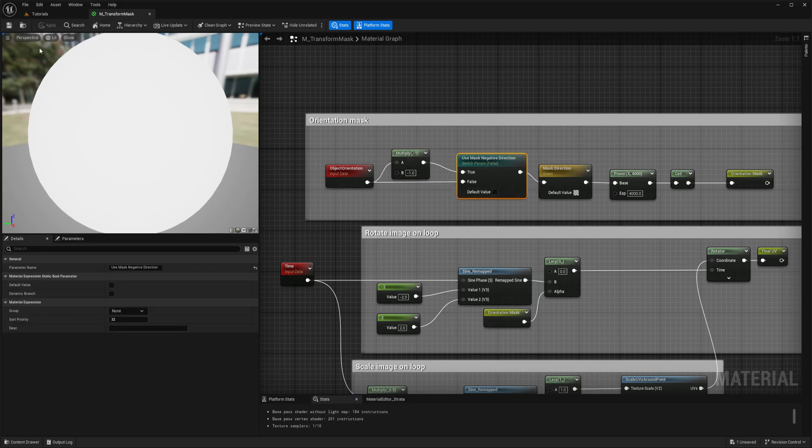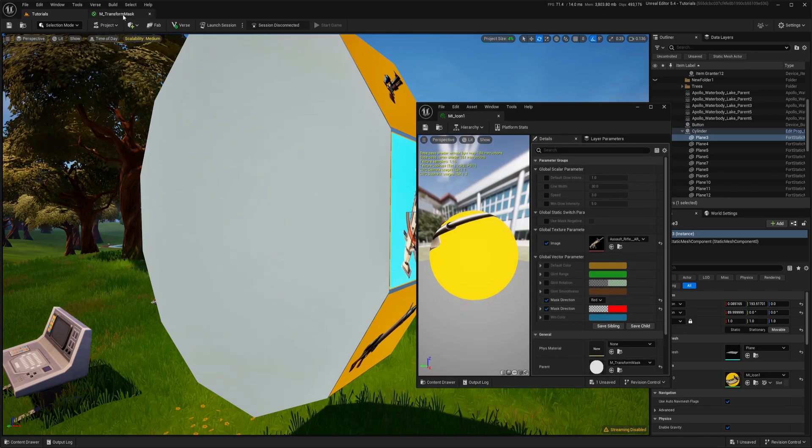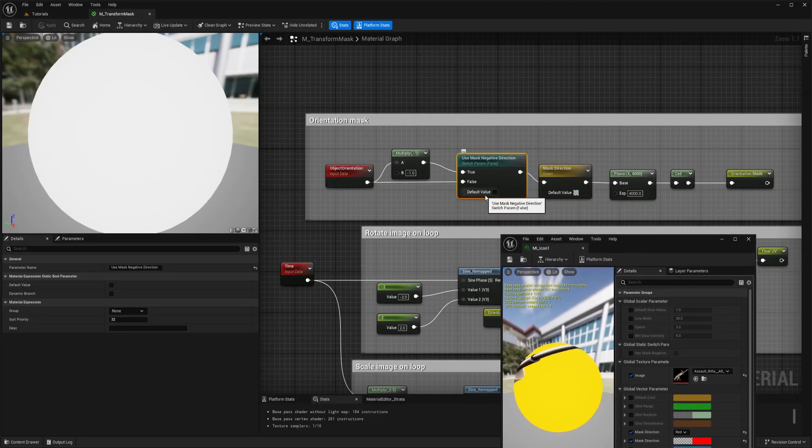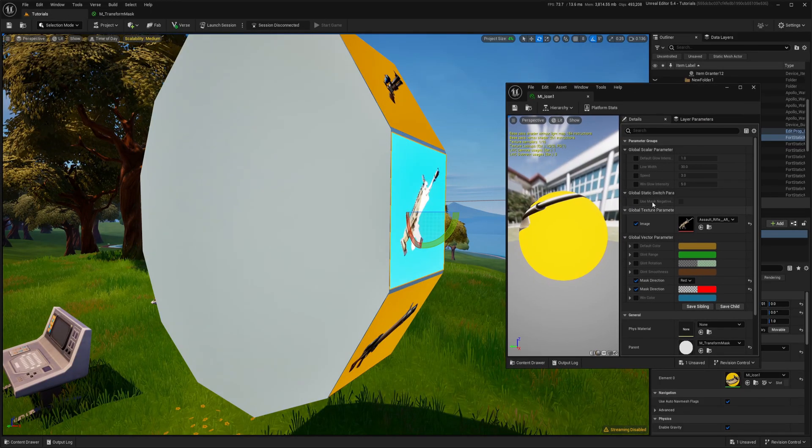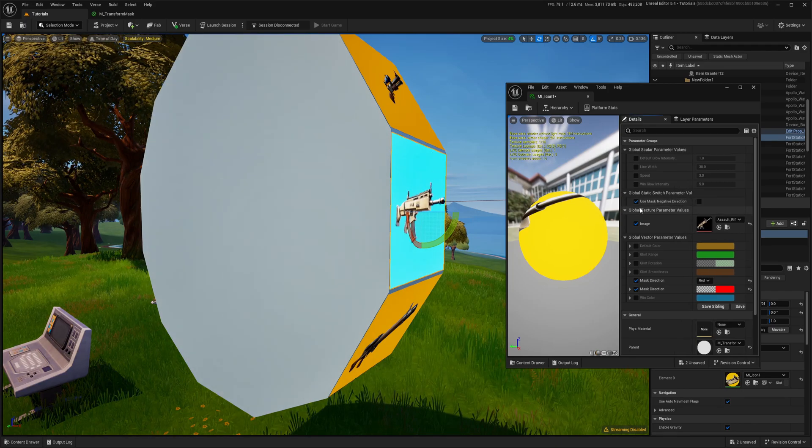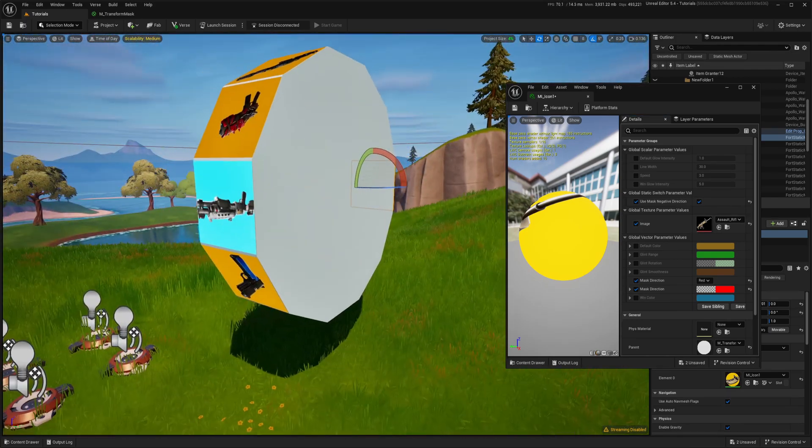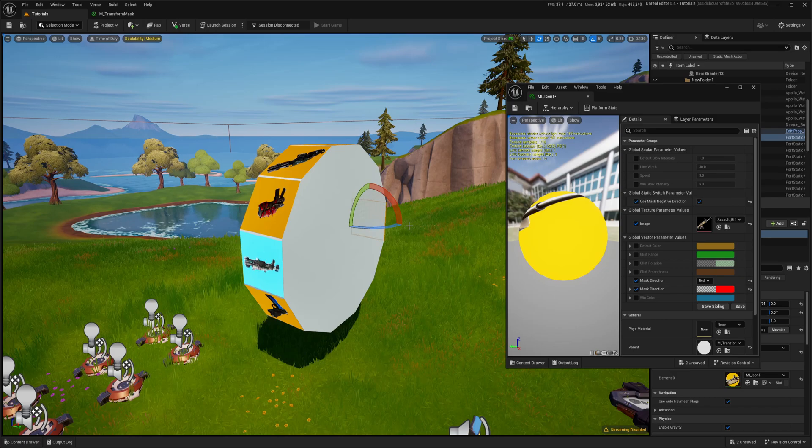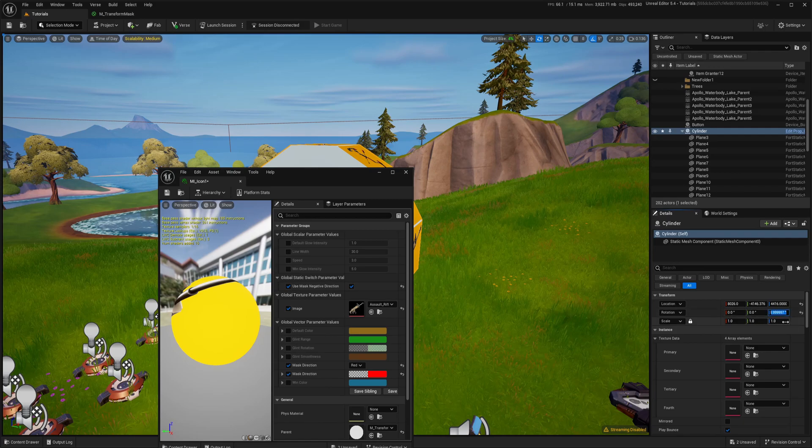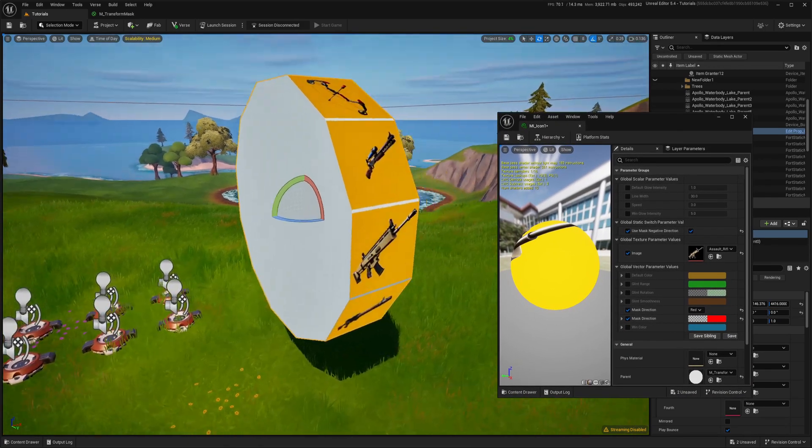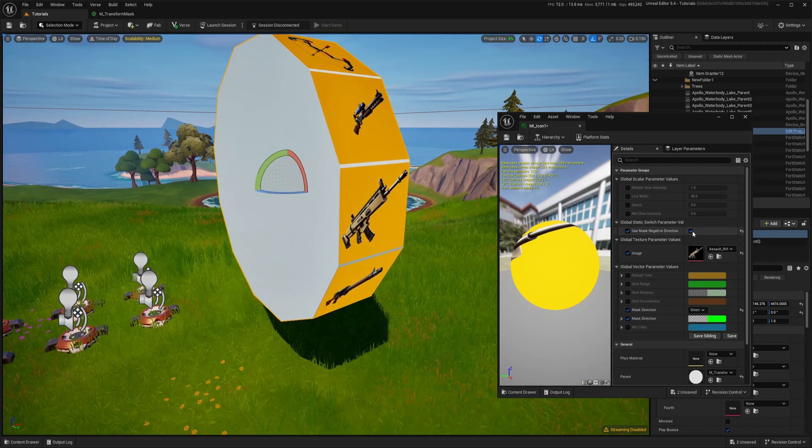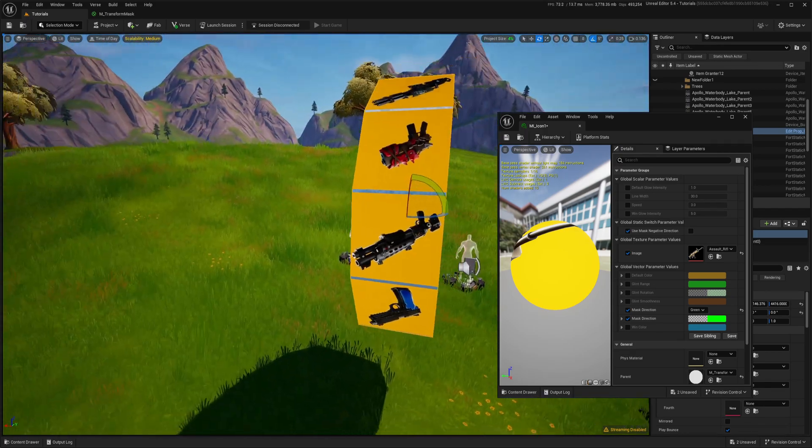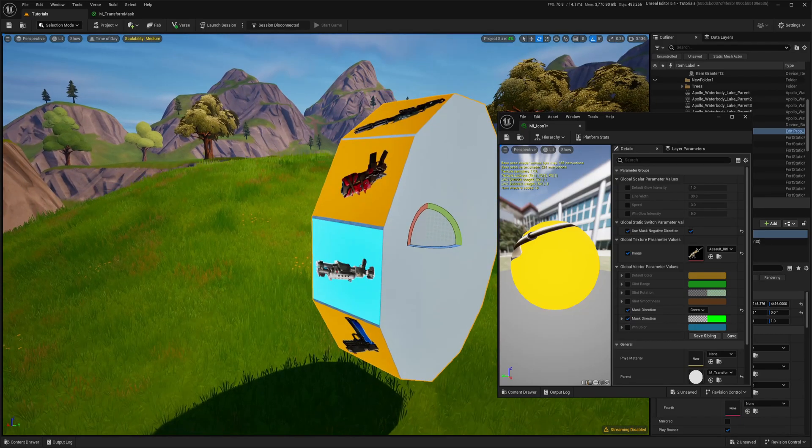Now if we save nothing changed because our parameter by default is disabled. If you want by default be enabled you just need to put tick like this. But by default is disabled. And here we have our parameter use mask negative direction. I can select that see and now it will be on opposite side. So if I will put my wheel back to original position. Again if I want this icon I can change to green. It will be this and if I want on opposite side I just enable my negative direction.